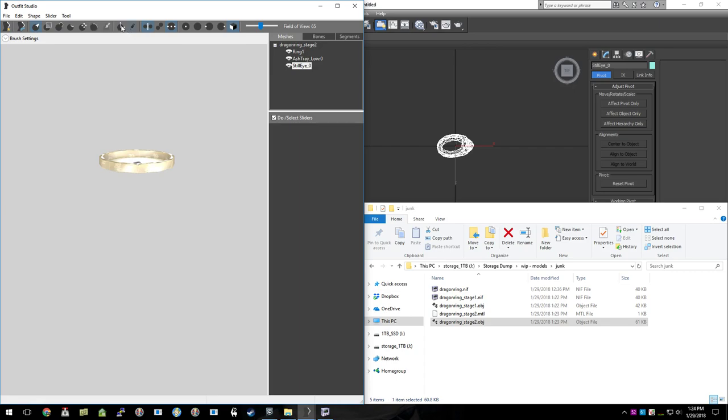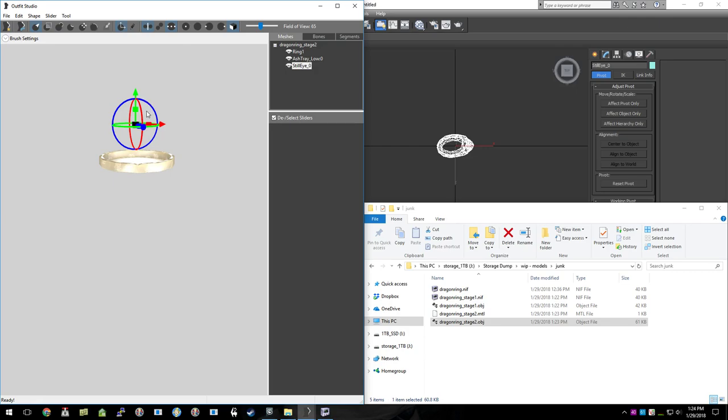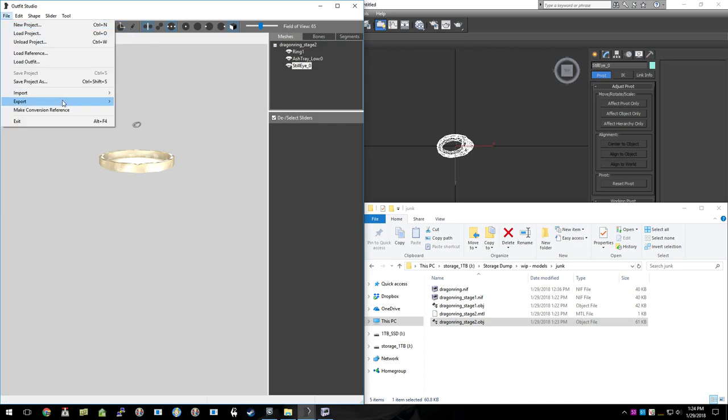In fact, if we reposition it in here, Outfit Studio is nice enough that it changes that to be the zero point when we export. Which we'll go ahead and do right now.